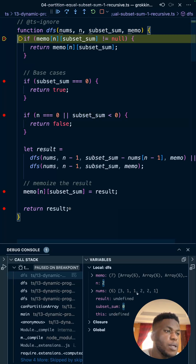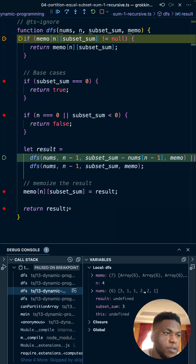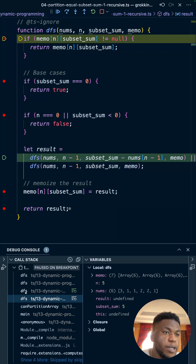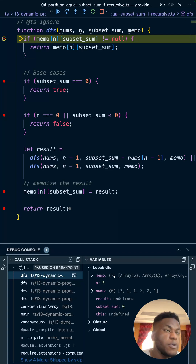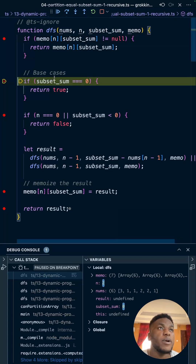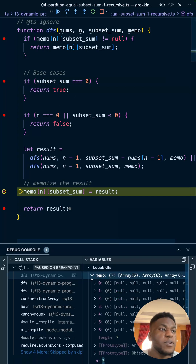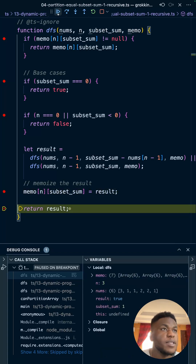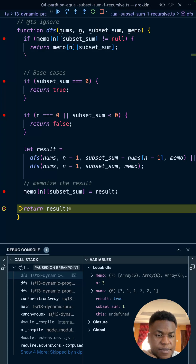Now the subset sum reaches zero. Tracing the progression on the call stack: started at 5, then 5 minus 2 gave 3, then 3 minus 2 gave 1, then 1 minus 1 gave 0. We know a valid combination exists, so this returns true, which gets memoized. That's the end of this video — I hope you have the intuition for it just by watching me step through this. Cheers.